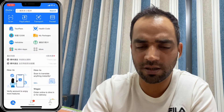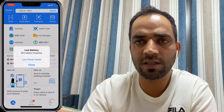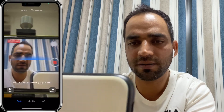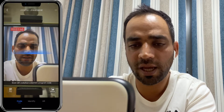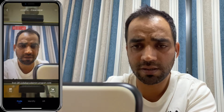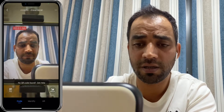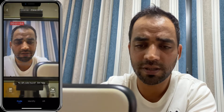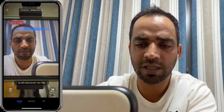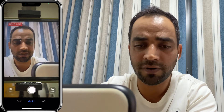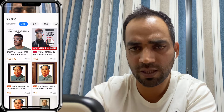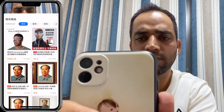It uses face recognition as the lock. The first main feature is the scan button. When you open it, there are three options: the first lets you scan a QR code to pay money.